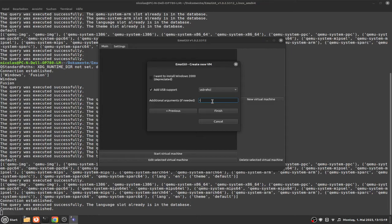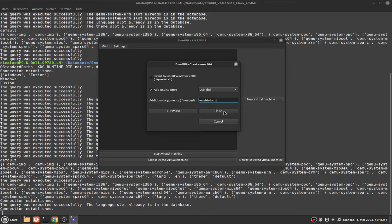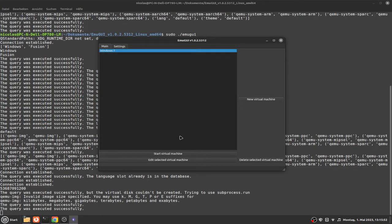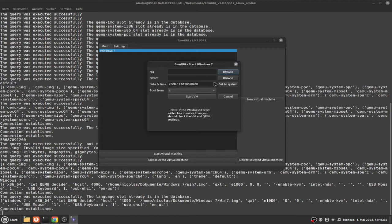Now, if you're going to enable KVM, type in enable KVM as an additional argument. If you're not using hardware acceleration, at least type in XLTDG so that it is a little bit faster. I'll leave it to enable KVM since my computer supports that.